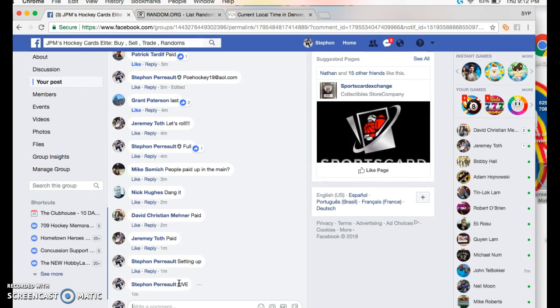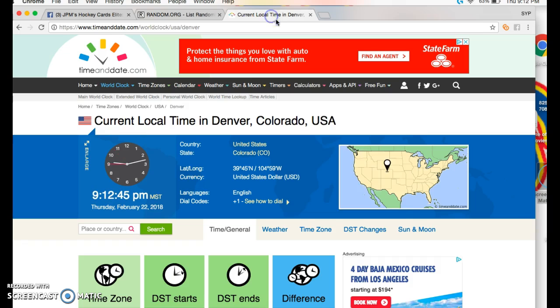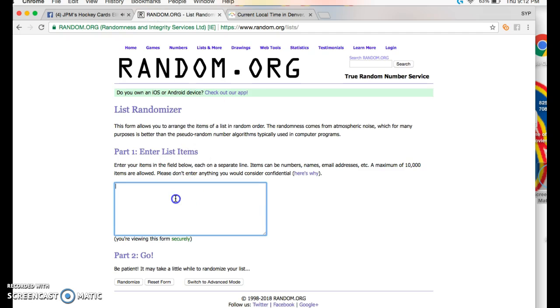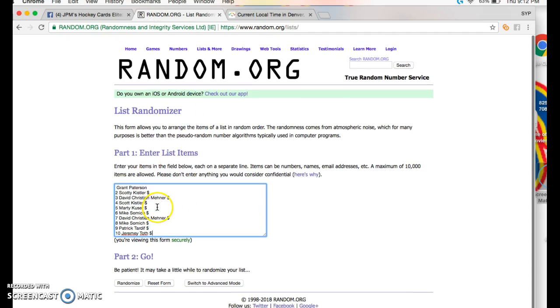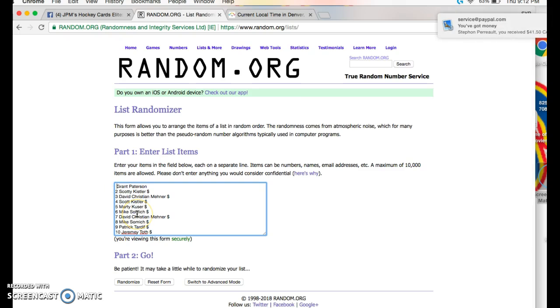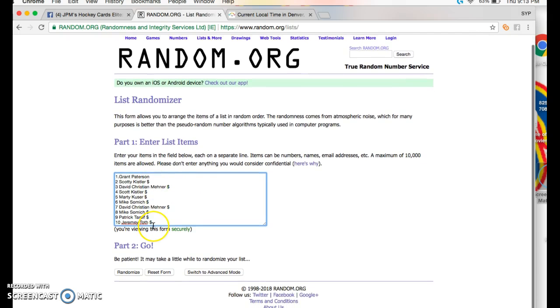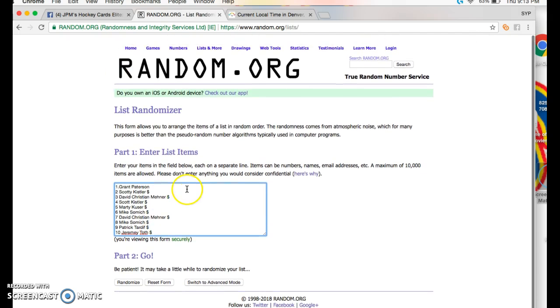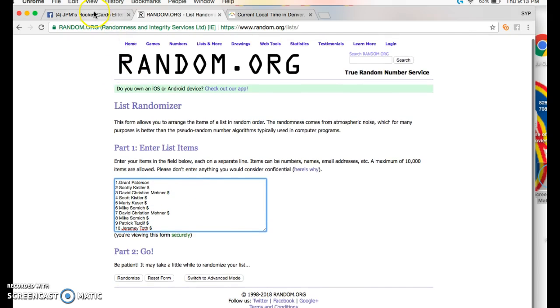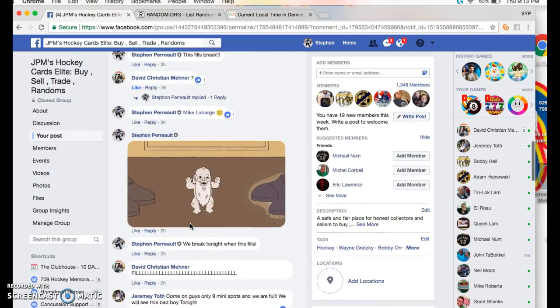Gotta go down here, type in live. We are live at 9:12, it's 9:12 here in Denver. I got a fresh list for us, got Grant on top. I don't know why it doesn't... I guess I didn't copy. There we go, Grant on top, Jeremy on the bottom, no spaces in between.